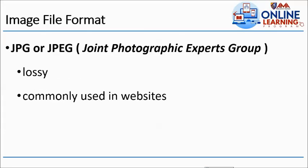We have here the different types of image file formats. We have JPG or JPEG, meaning Joint Photographic Expert Group. That is considered as lossy and commonly used in websites. Yan yung ginagamit natin. Ito yung pag dinownload natin, ito yung hindi basag-basag yung picture.